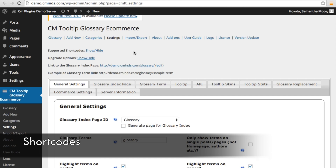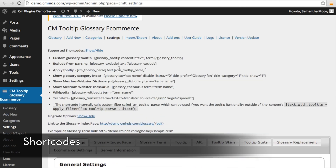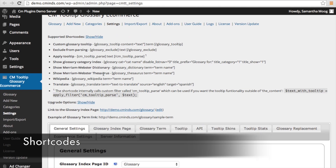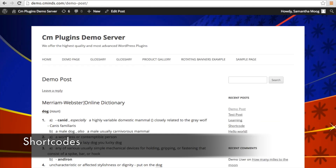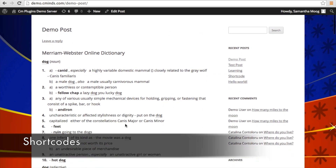Next, let's talk about shortcodes. You can find the tooltip shortcodes on your settings page under 'supported shortcodes.' The ones we're covering today are the Merriam-Webster dictionary and thesaurus shortcodes and the Wikipedia shortcode. These let you get Wikipedia and Merriam-Webster support directly in a term page or a post — you just take the shortcode, go into your post or term page, and input it. For example, for the Merriam-Webster dictionary you put the term name in, and for the Wikipedia one we'll put in the term 'dog.' When you view the post, you can see Merriam-Webster online dictionary support directly inside the post as well as the Wikipedia support.